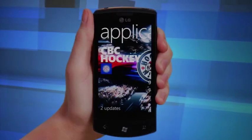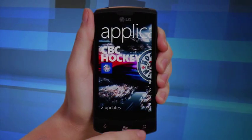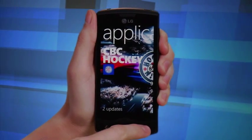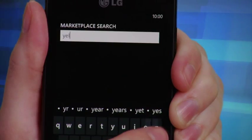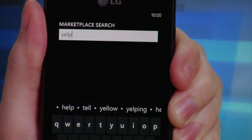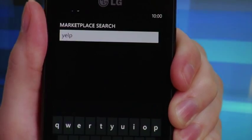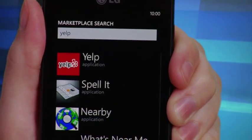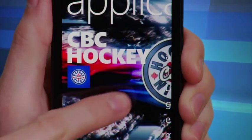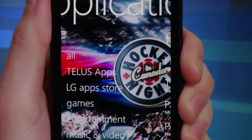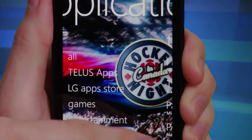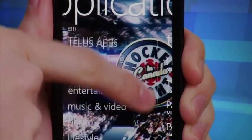You can browse the Marketplace using a search term. Push the search key and enter your keyword. Marketplace will generate a list of apps that relate to that term. A wide selection of software is available for purchase, and you can choose from a huge variety of categories.